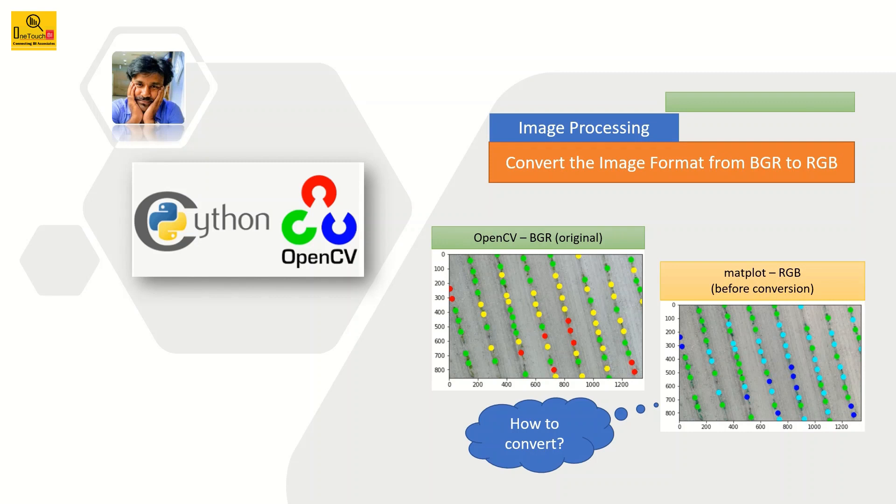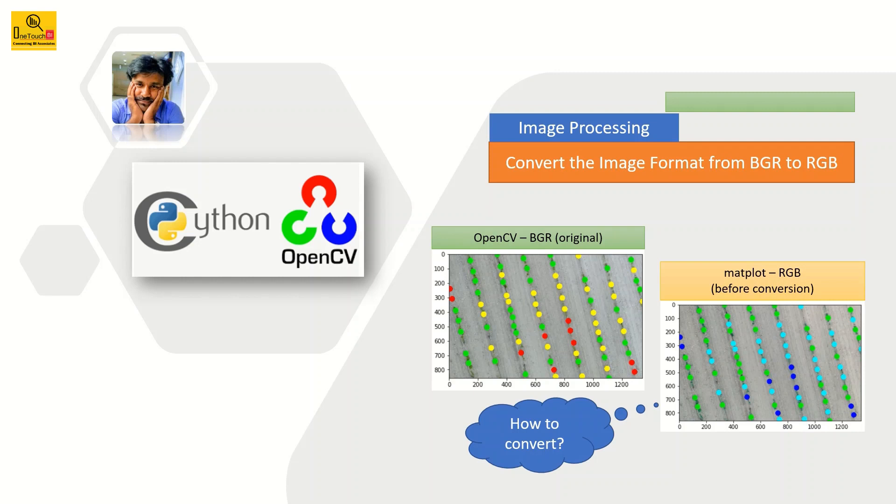So what I'm going to do is use the matplotlib library package, and using that matplotlib library I'm going to show the image which I read from OpenCV. The problem here is matplotlib interprets the image in RGB format. So that's the reason I have captured the images.